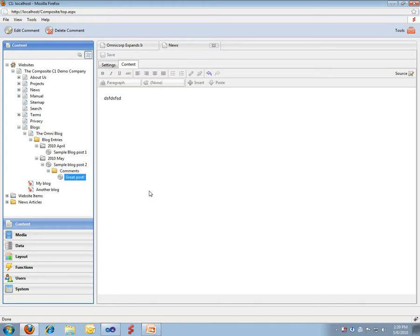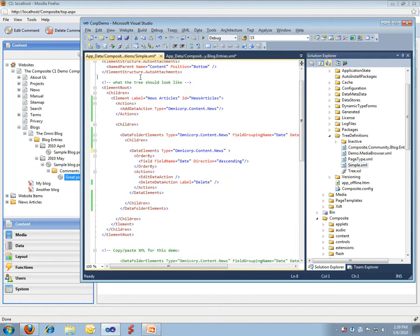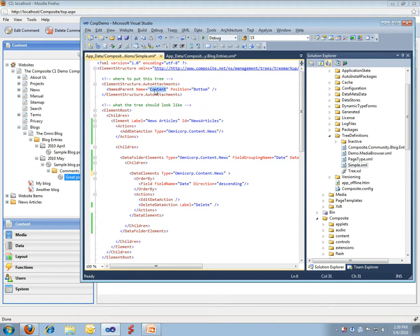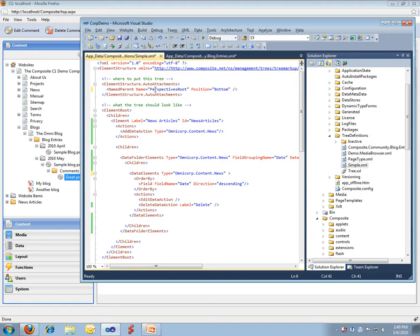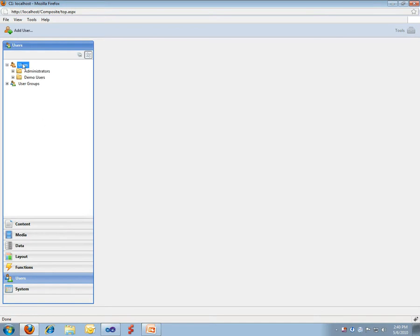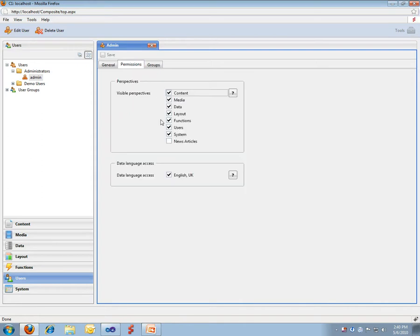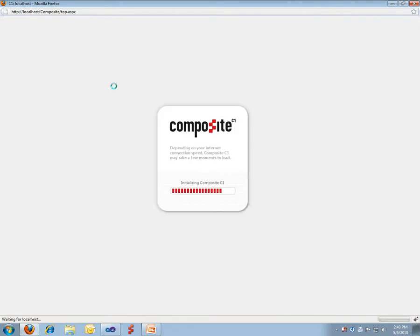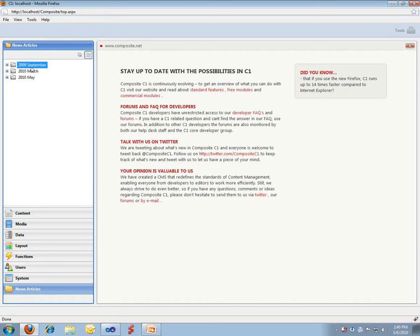Just to give you a peek of what we can do with this - let's say I would like to have my simple news demo show up as a new perspective. I will attach my tree to the perspective root. First you'll notice that it disappears from my content list, then I can go into my profile. This introduces a new perspective, so I have to give myself access to this one. I'll save that. And voila, we have a new perspective introduced in Composite C1 and it contains our news items.